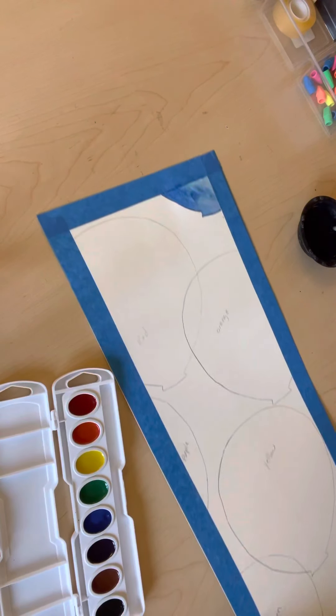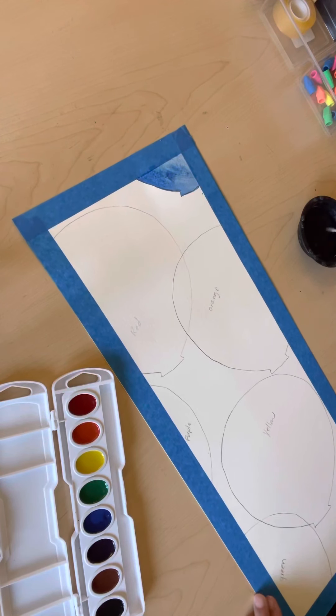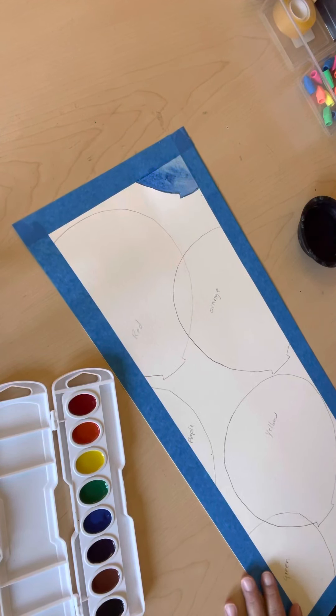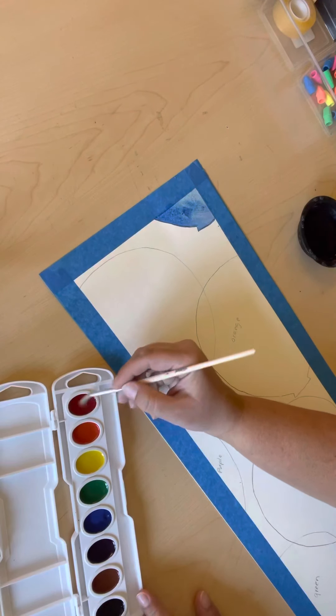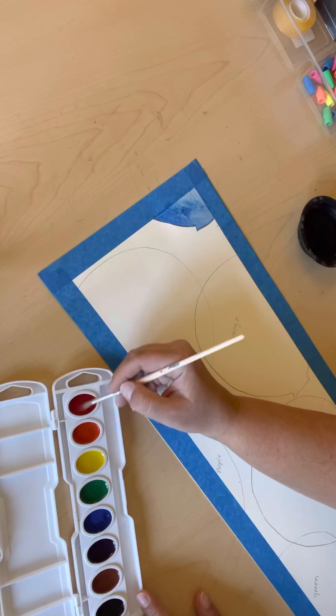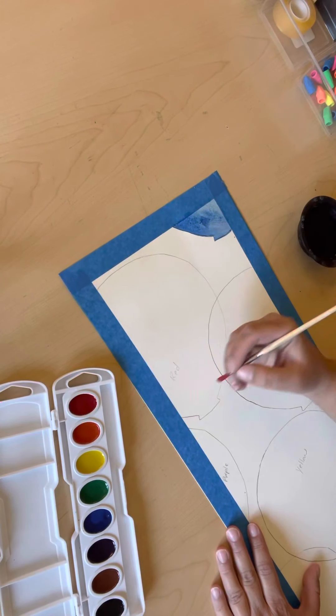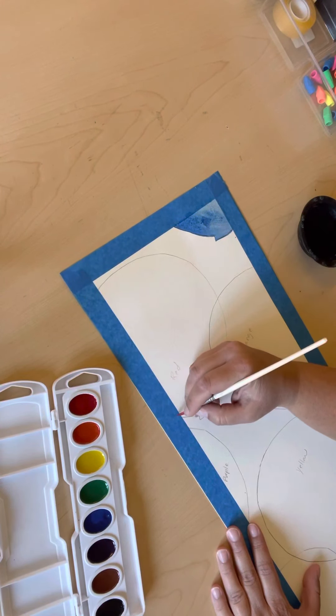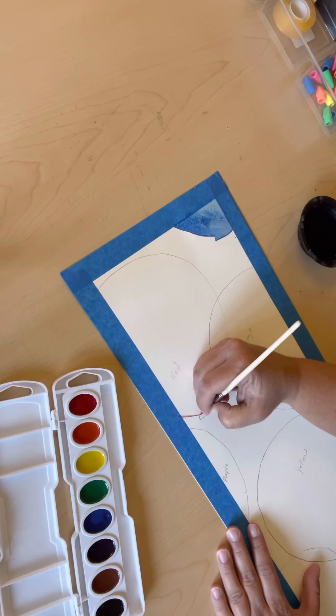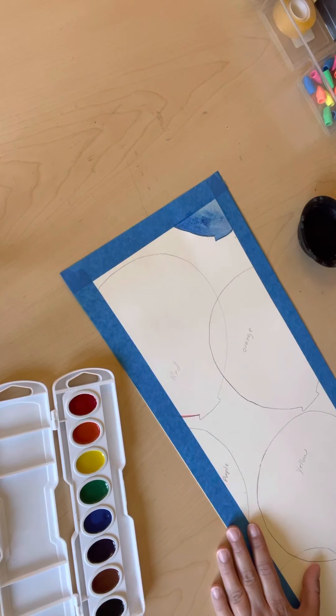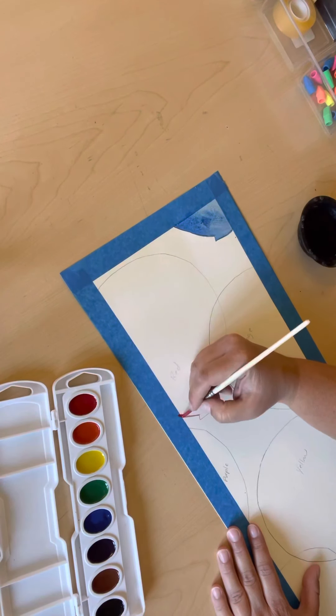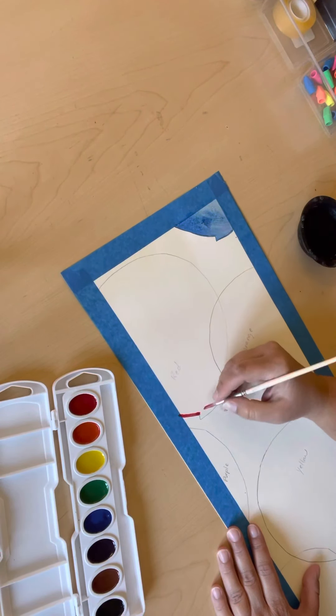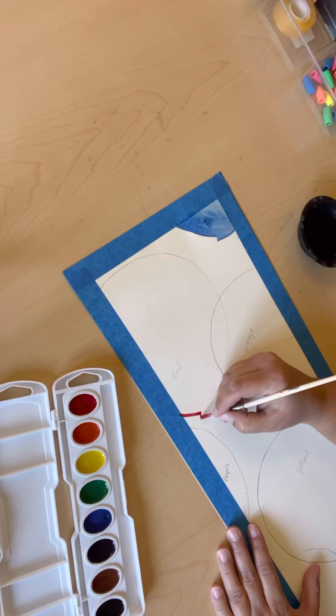I'm going to get that blue paint off my brush, get it nice and clean and move down to my red balloon. Same thing, you want to hold your brush, make sure you have control and really get a nice, you need a little more red on there, a nice, neat outline.